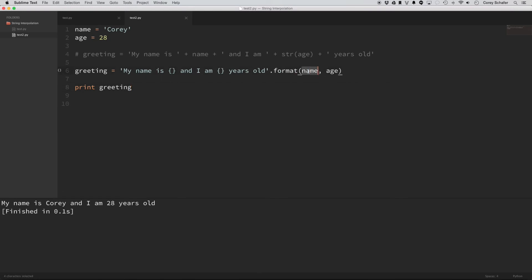And then within this format method, this is where we're passing in our values. And these just go in in the order that they are seen within the actual string. So name goes to the first placeholder, and age goes to the second placeholder.